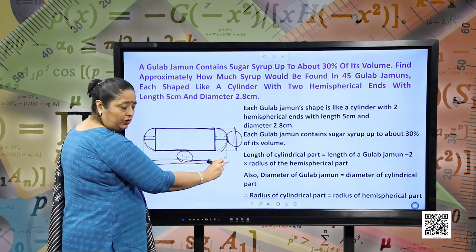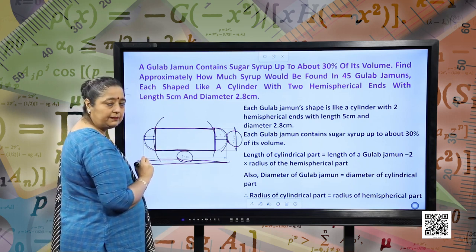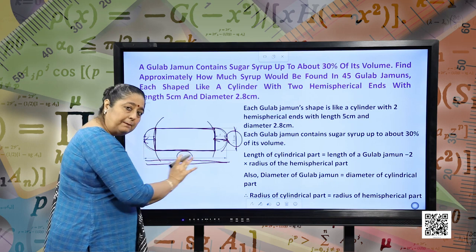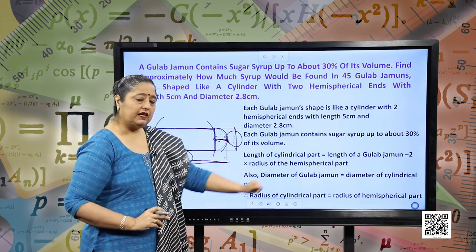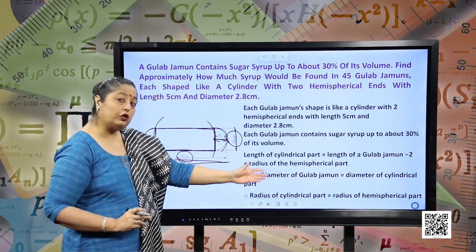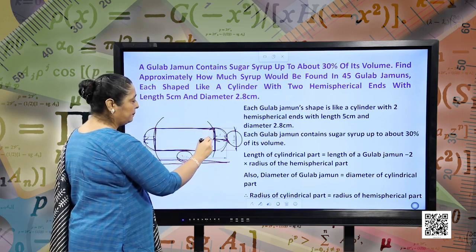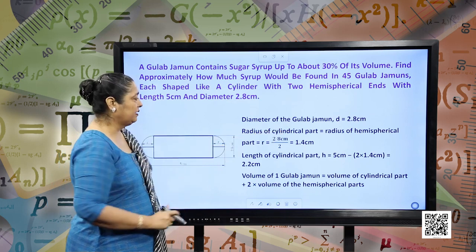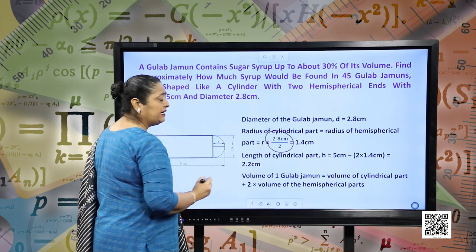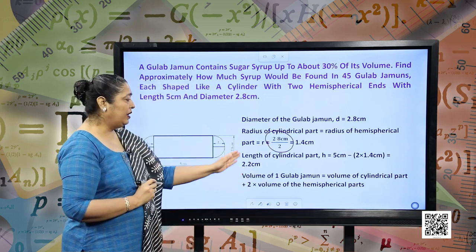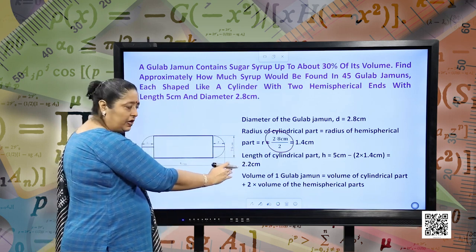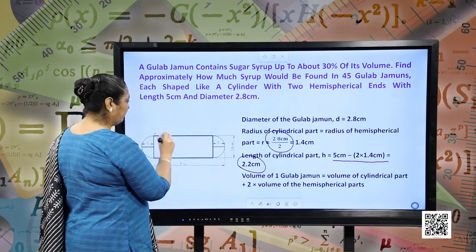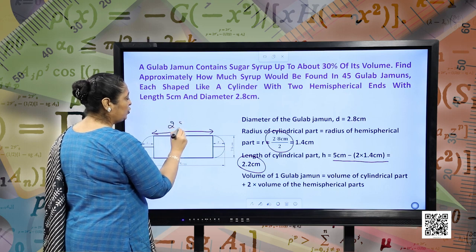The diameter of the gulab jamun is given as 2.8 cm, so the radius is 2.8 ÷ 2 = 1.4 cm. The radius of the cylindrical part equals the radius of the hemispherical part. The length of the cylindrical part is 5 minus twice 1.4, which equals 2.2 cm.